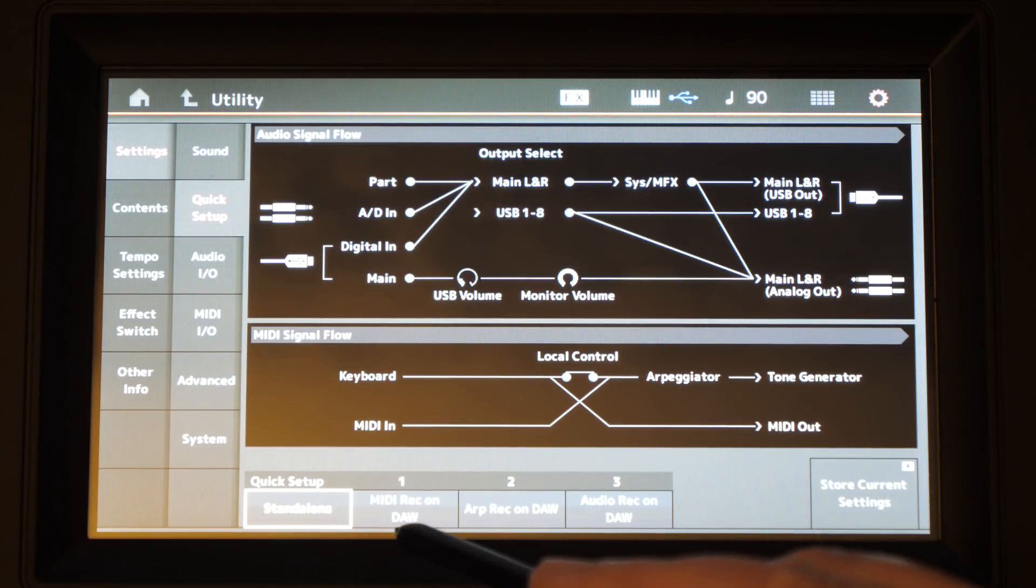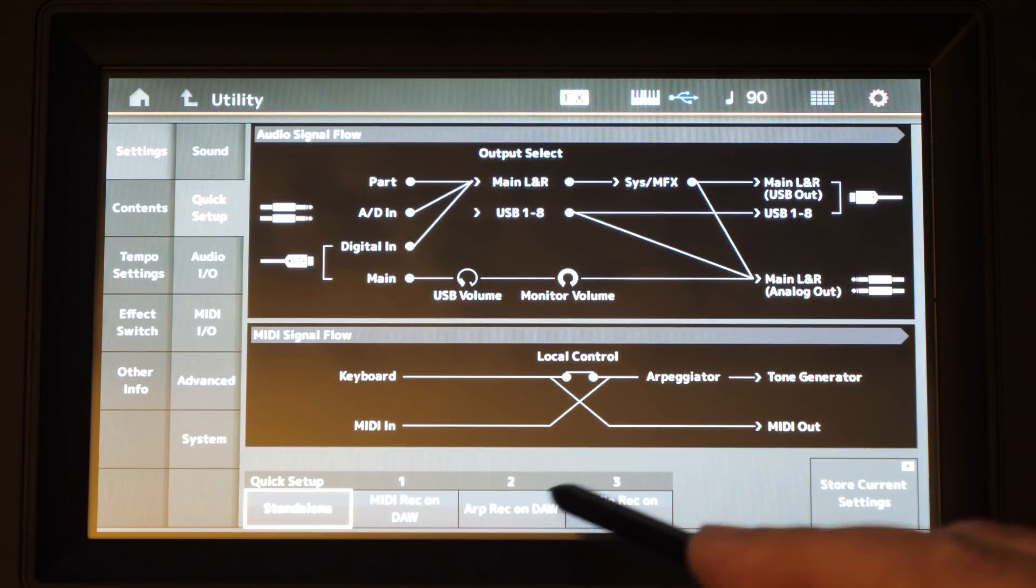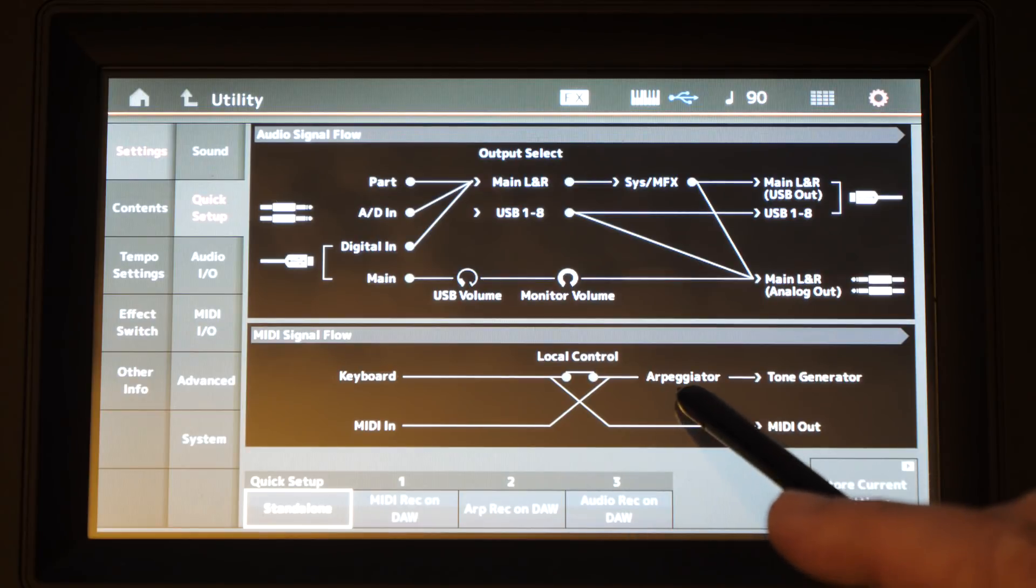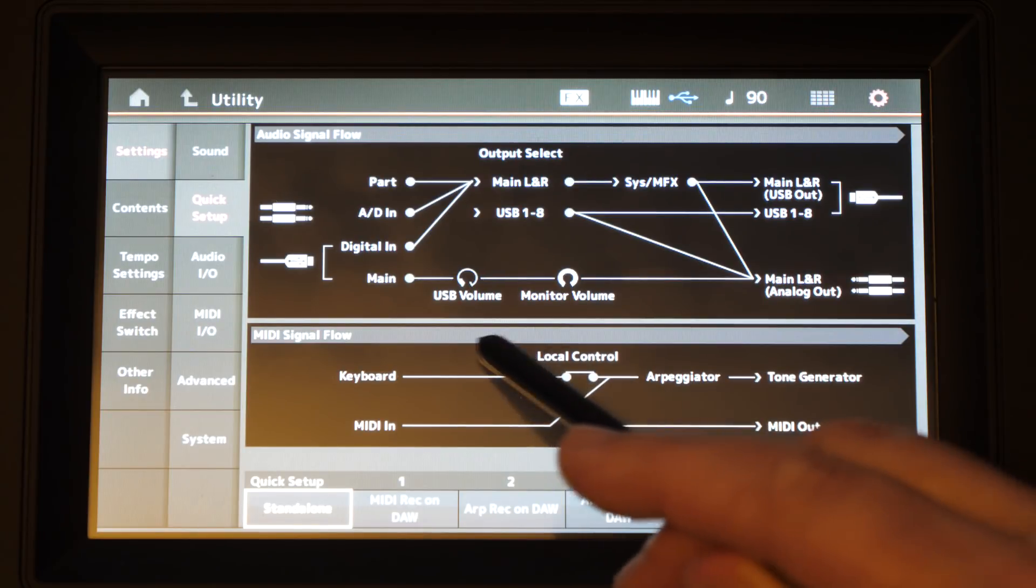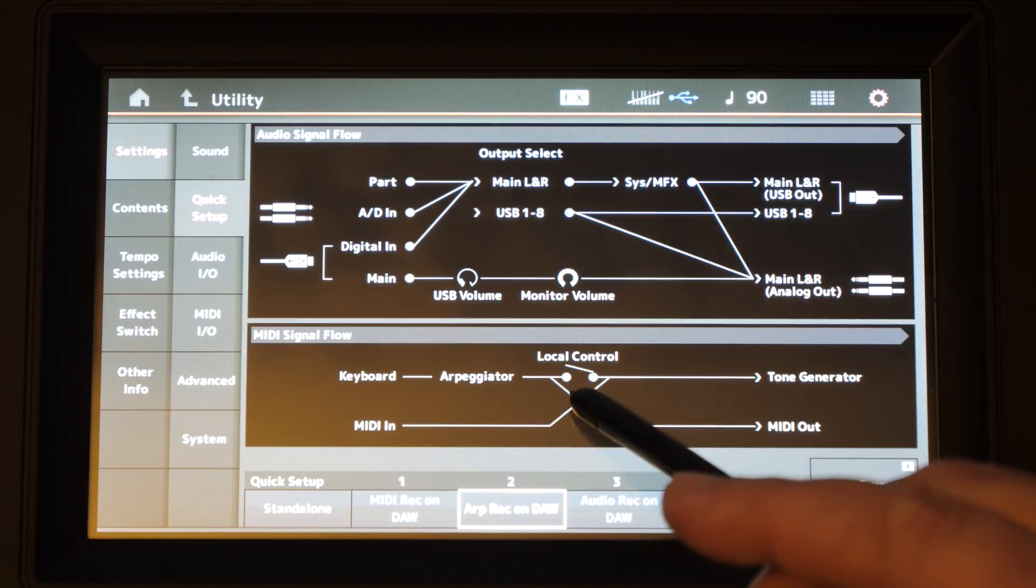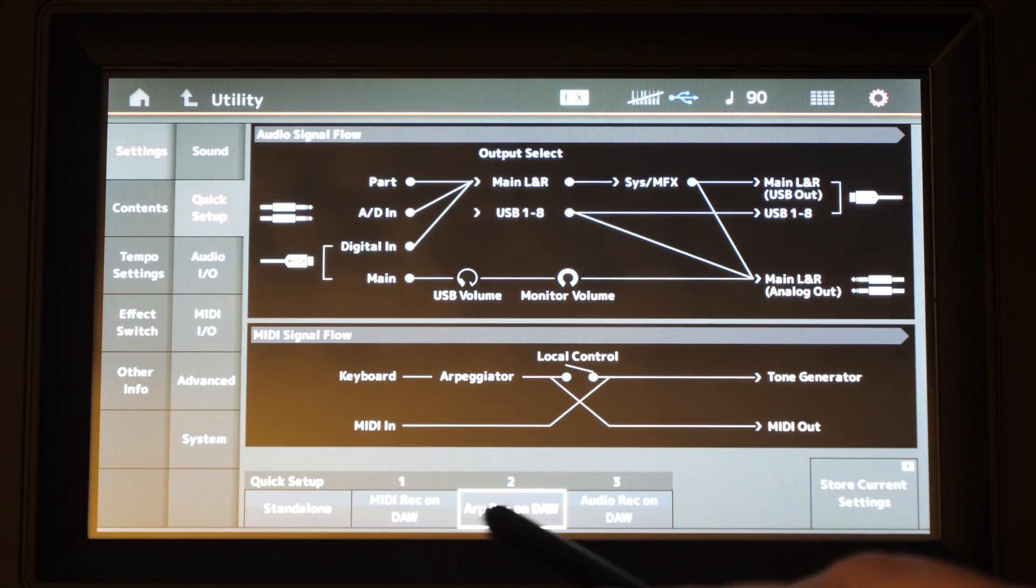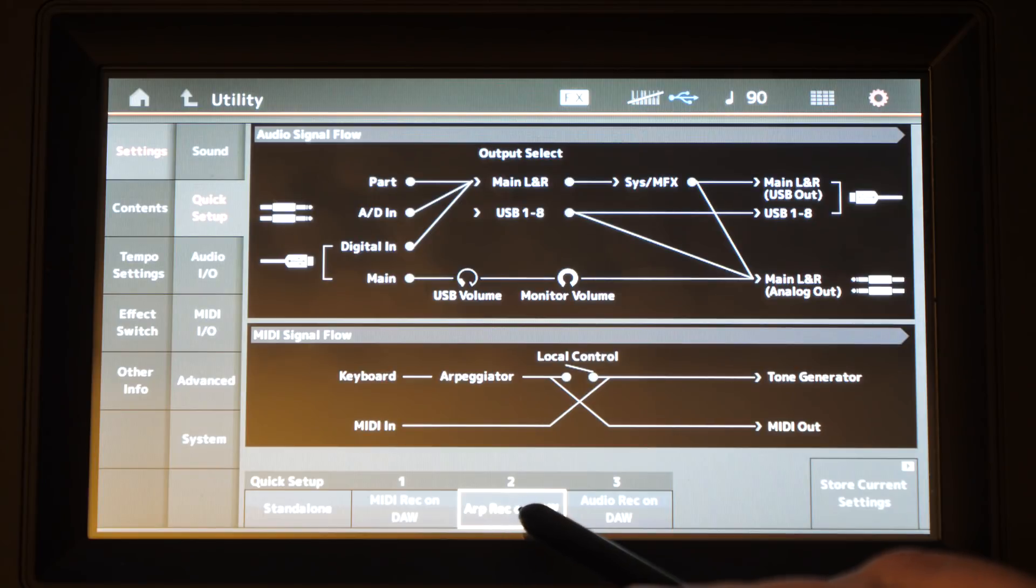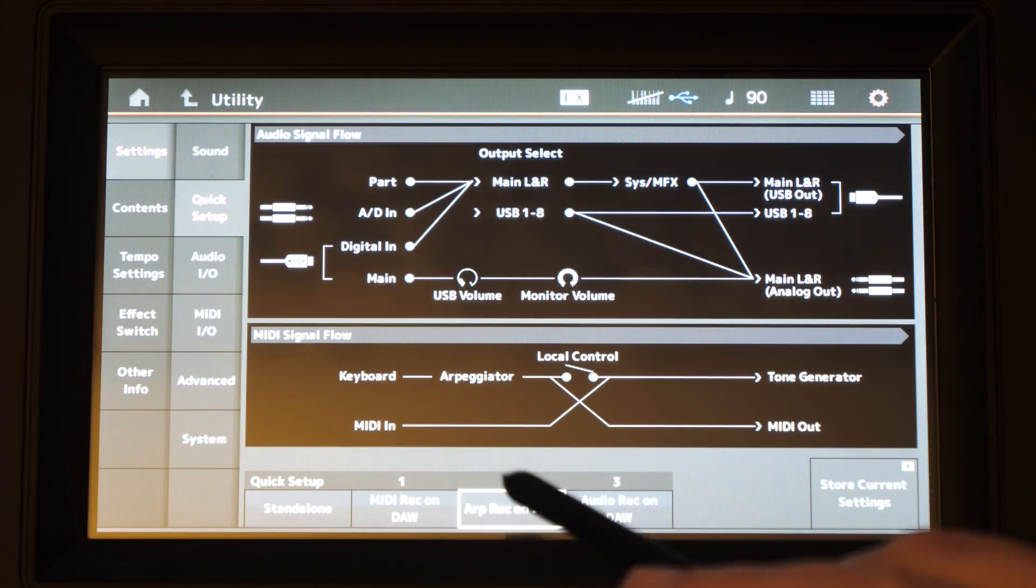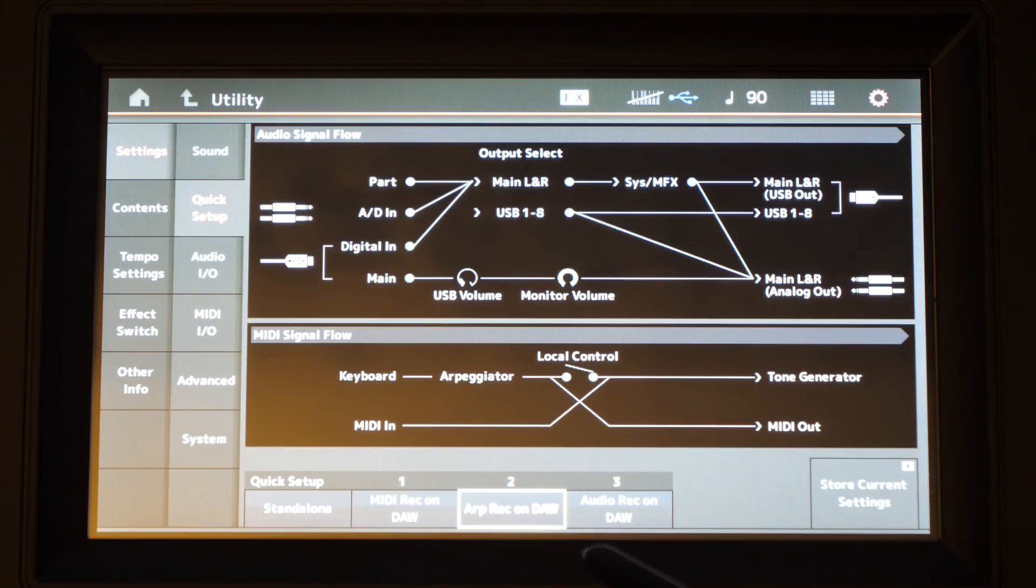So the second mode is called ARP record on DAW, and you'll notice that the arpeggiator is moved effectively to the left before the local control to go straight out of the MIDI out. So ARP record on DAW is what you want to do if you want to record the arpeggios.